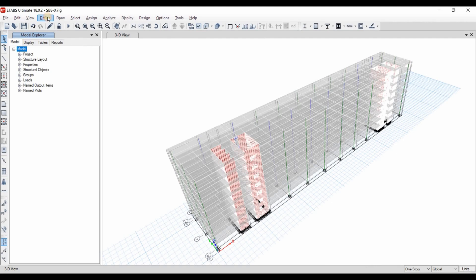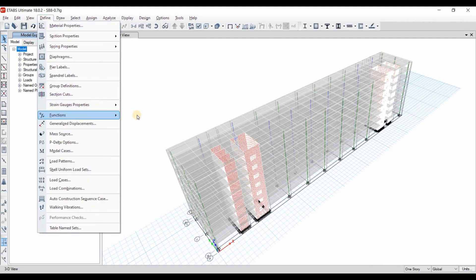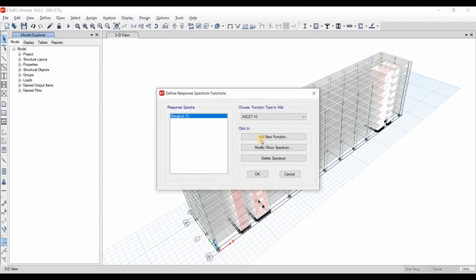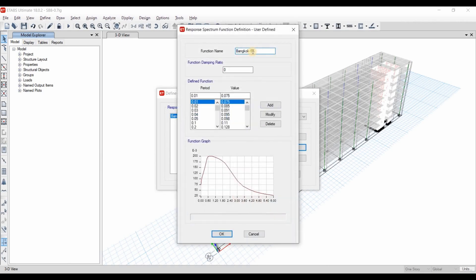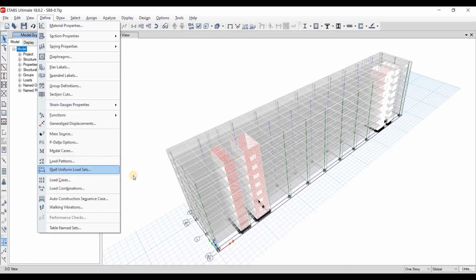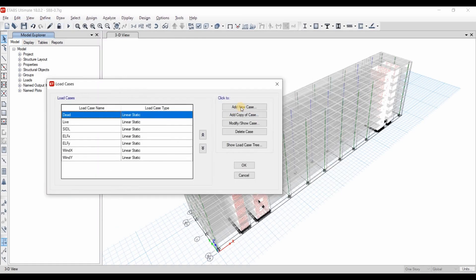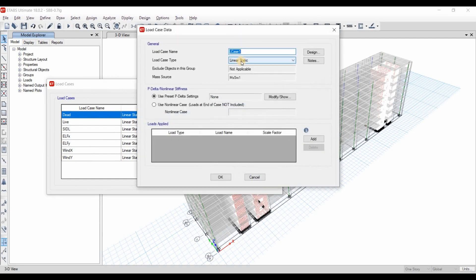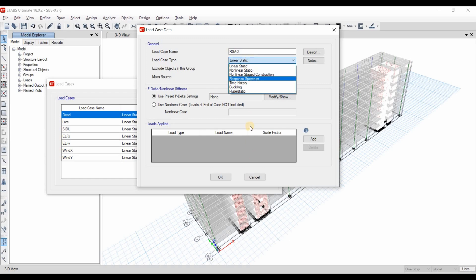Going to ETABS and going to Define, we have already imported the design response spectrum of the Bangkok site of Thailand that corresponds to the 5% damping ratio. We need to define the load case of this imported spectrum by clicking here to add a new case. I will name it RSA in X direction.